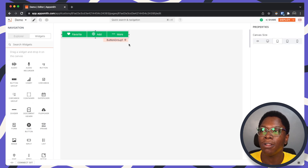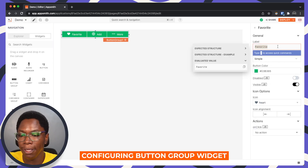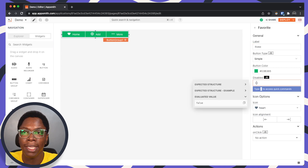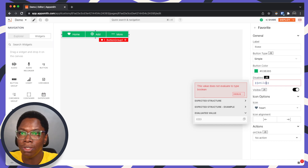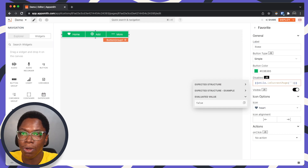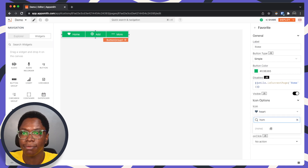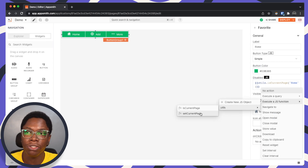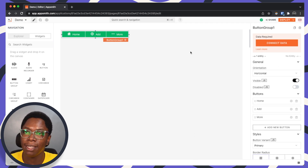Now we can head back to configure the button group widget. For the first button, let's edit this to be for the home page — so let's call this 'home'. For the disabled state, we can use the isCurrentPage function: utils.isCurrentPage passing 'home'. For the icon, we can use the home icon. And when this is clicked on, we can perform navigation using setCurrentPage, passing 'home' as its page name. So we have the first navigation item which is the home page.